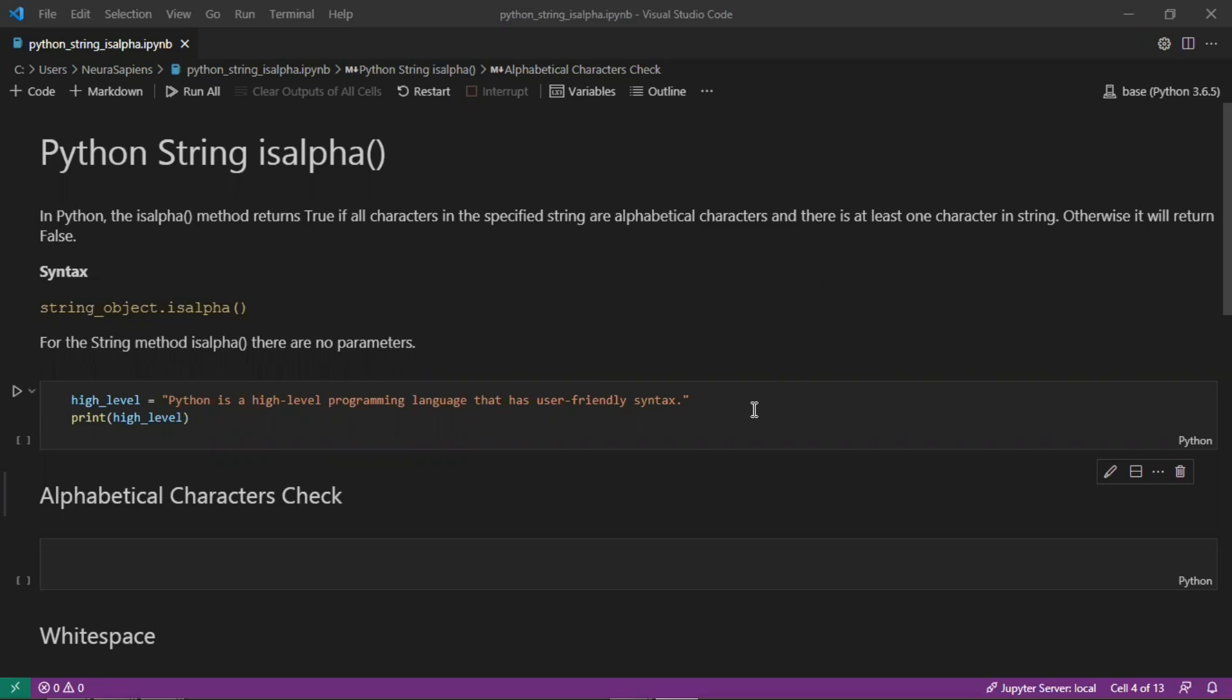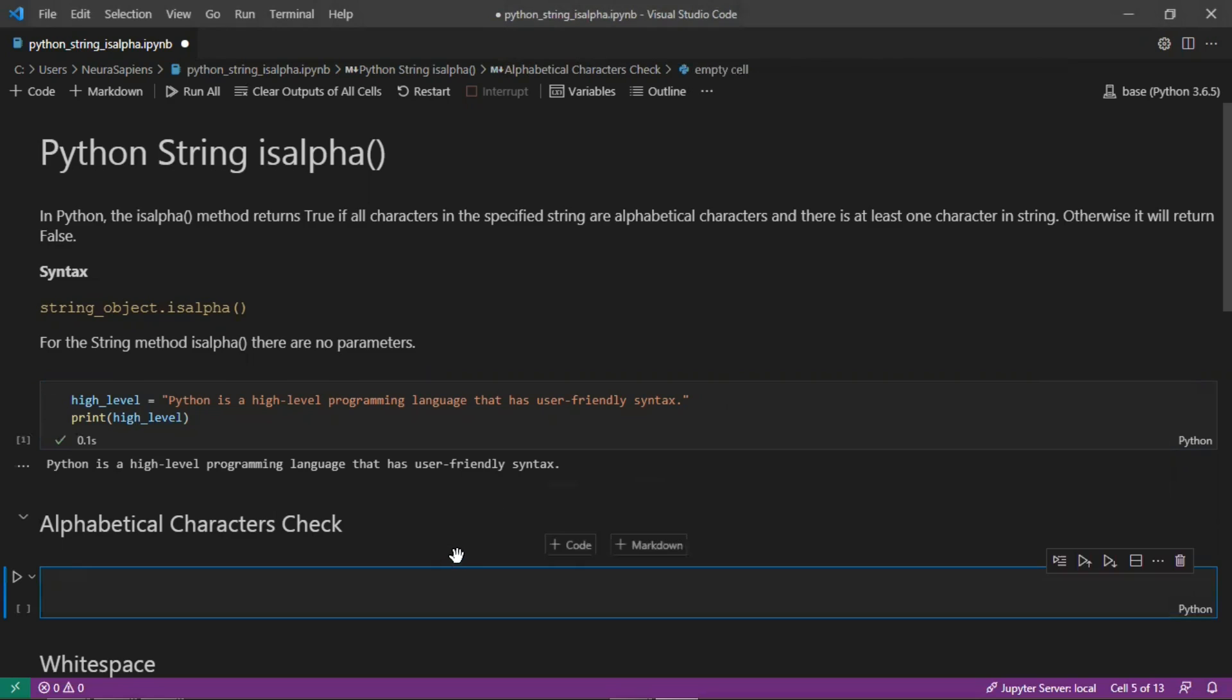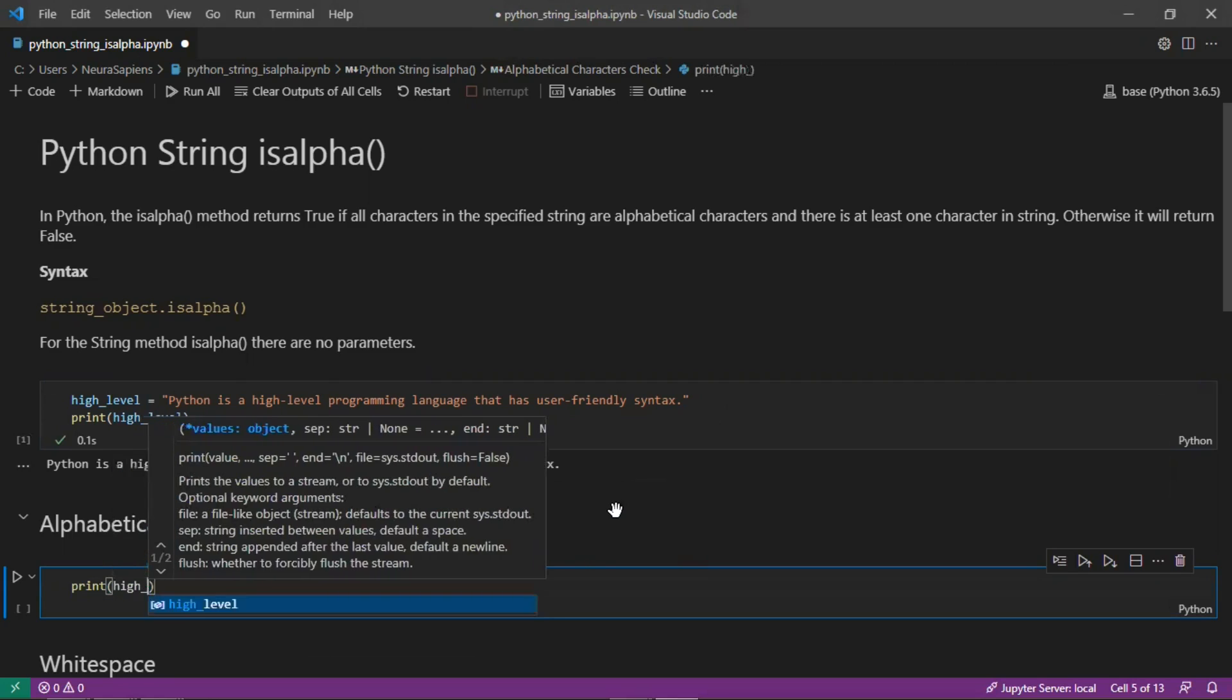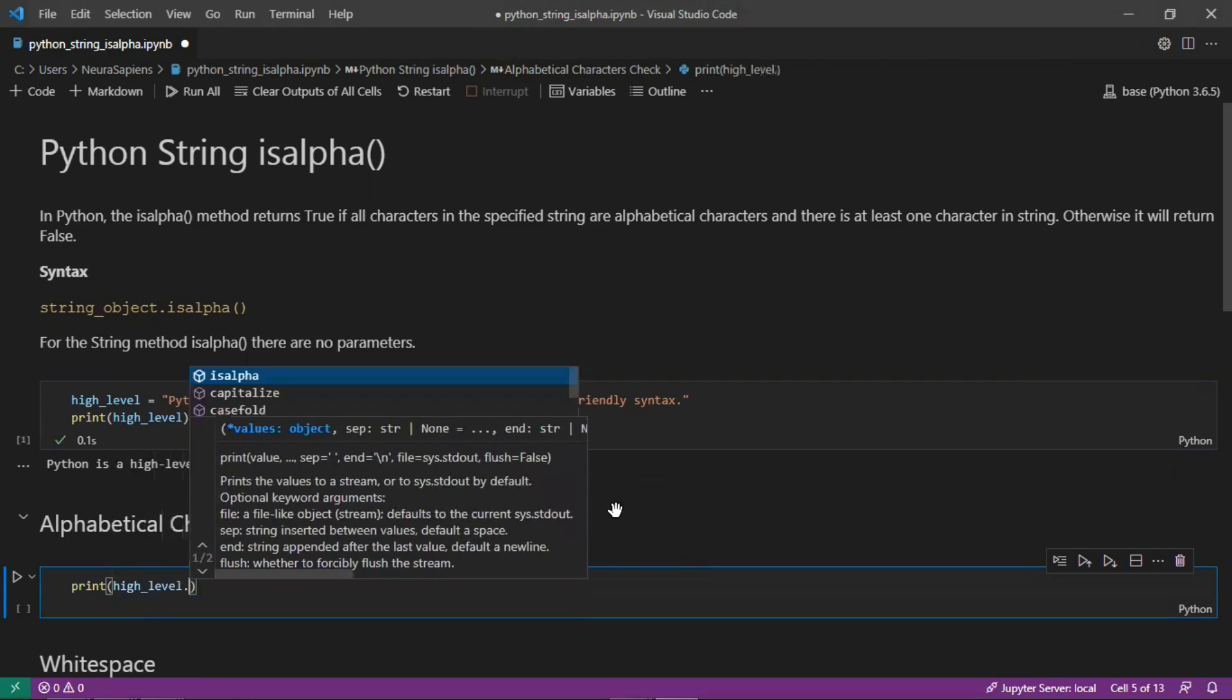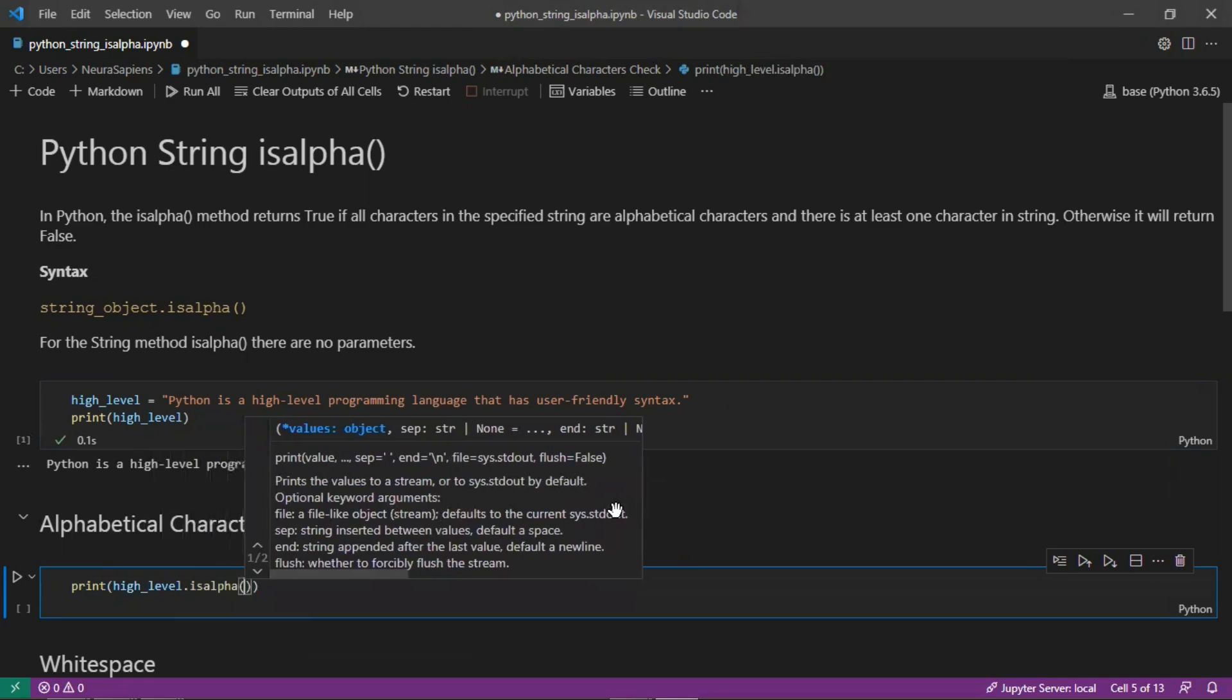We'll print this string just to see the output that we're working with, and first we'll start with an alphabetical characters check where we check is this string high_level all alphabetical characters.